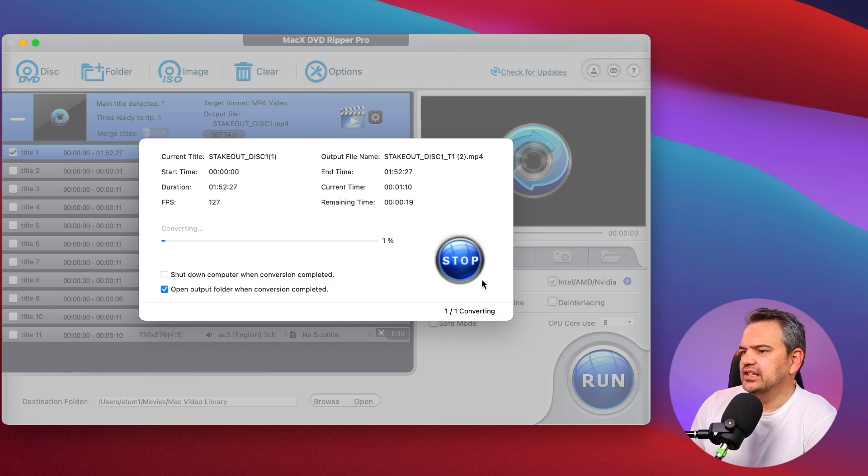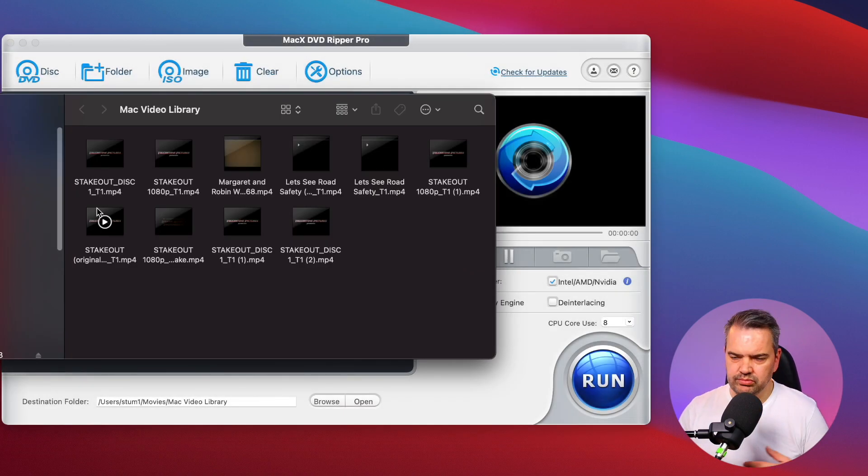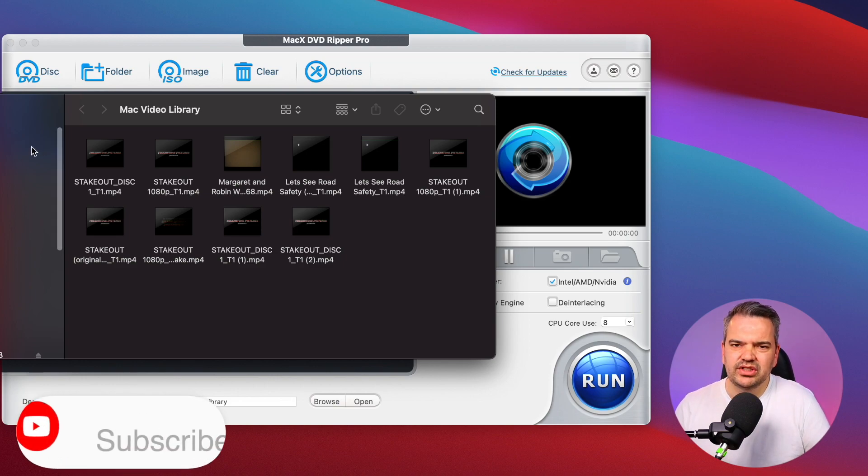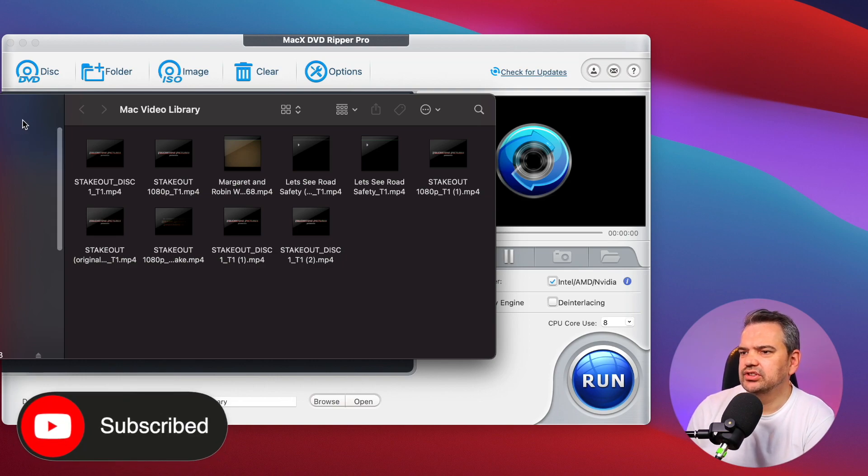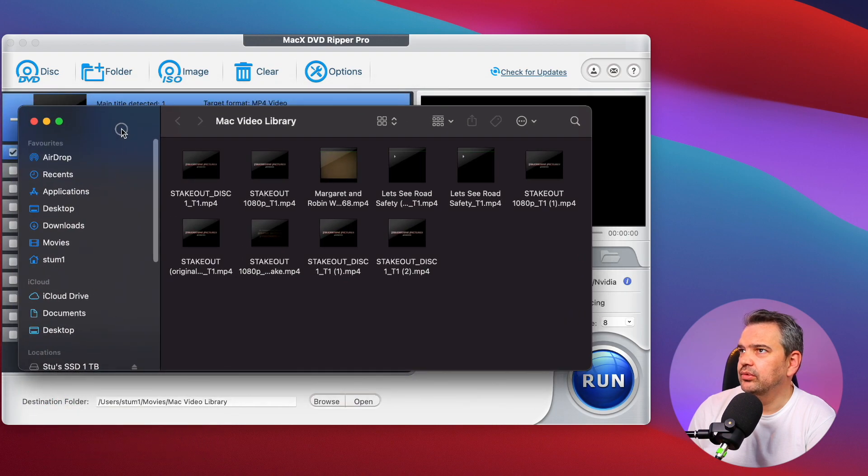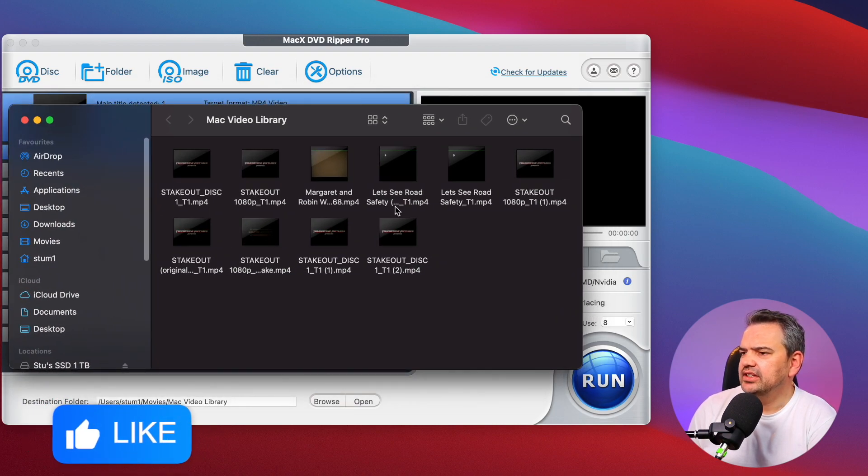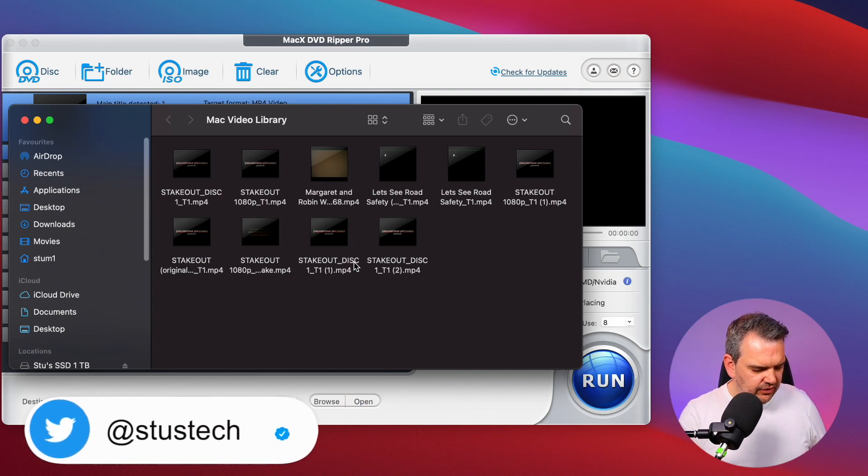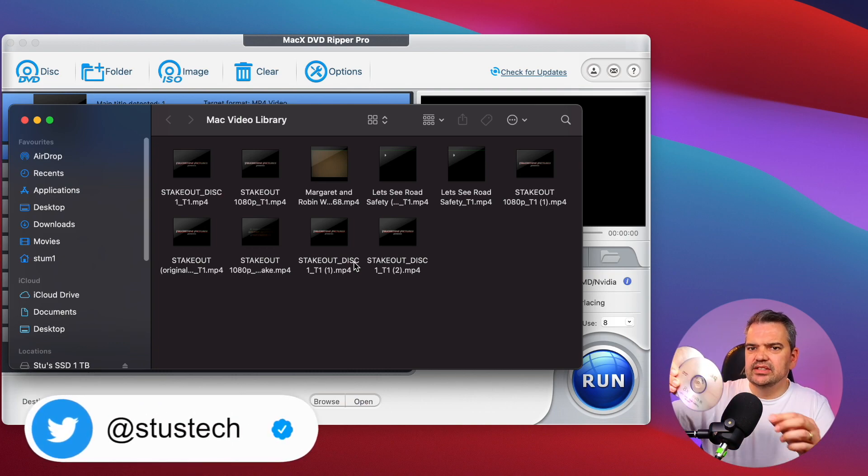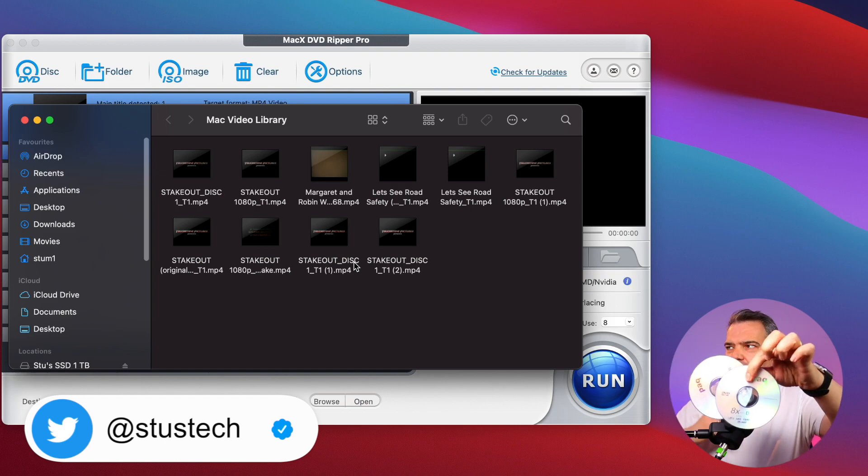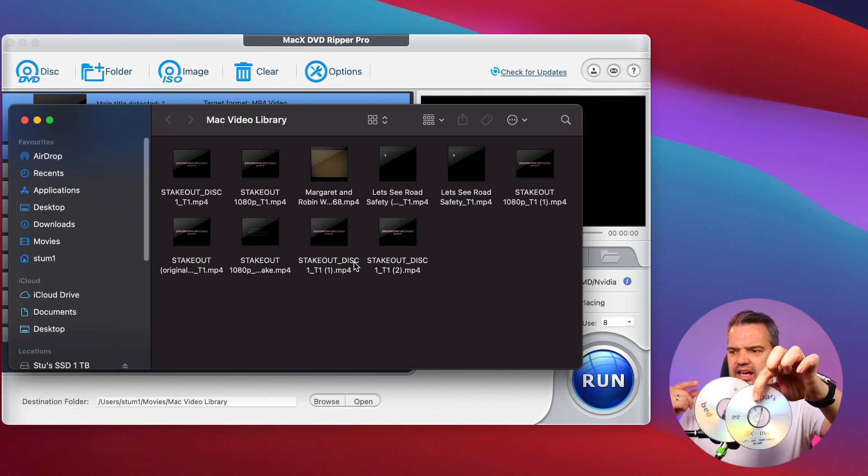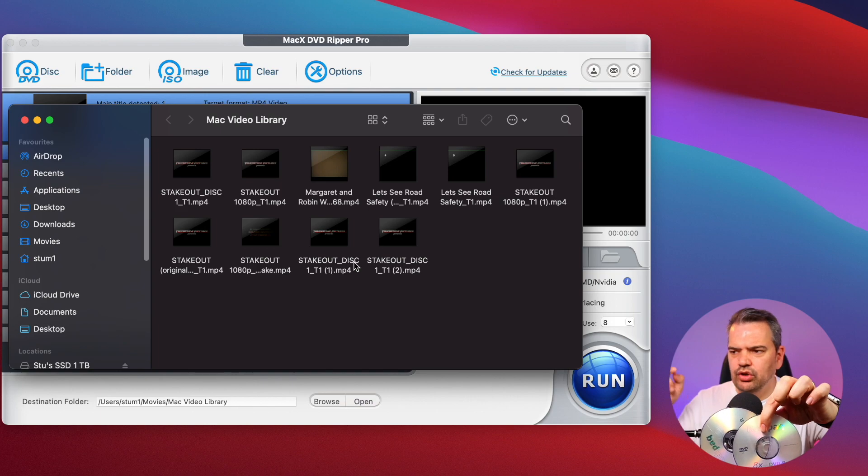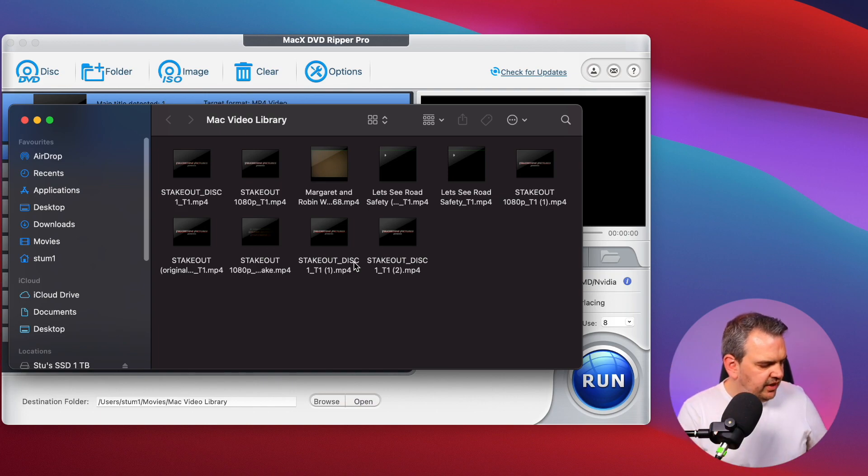Once you click on stop or once it stops, it shows you where it's all stored. As you can see I've got quite a few. I'm going to show you results of the ones that I've done from these local discs.